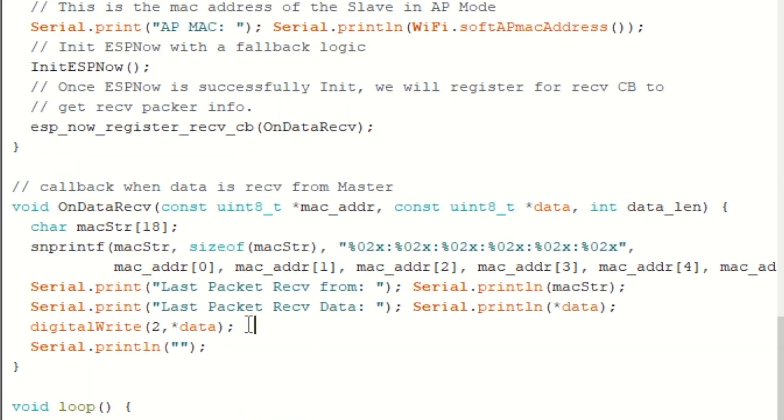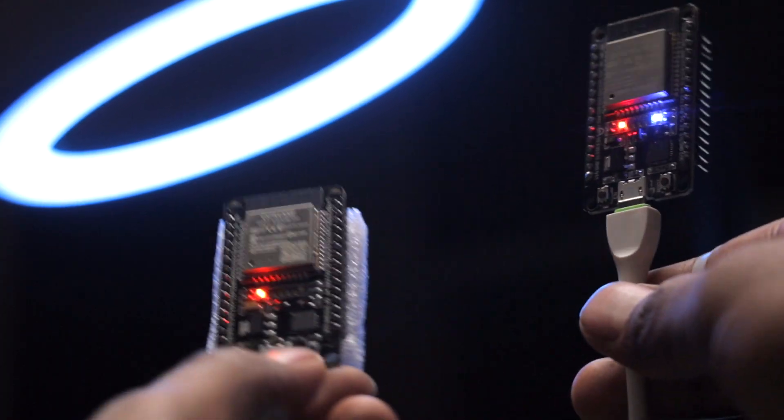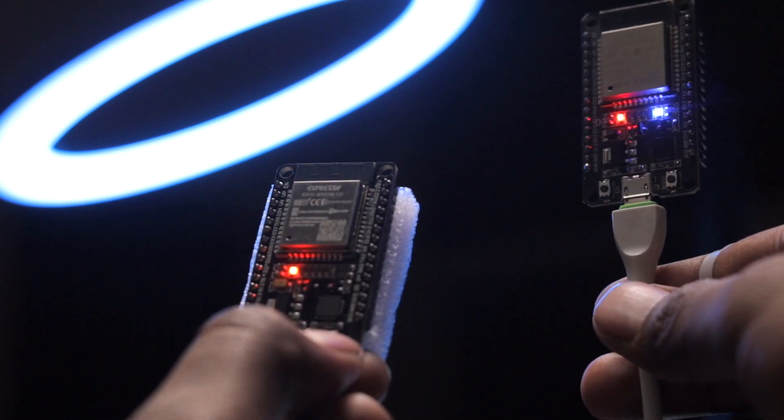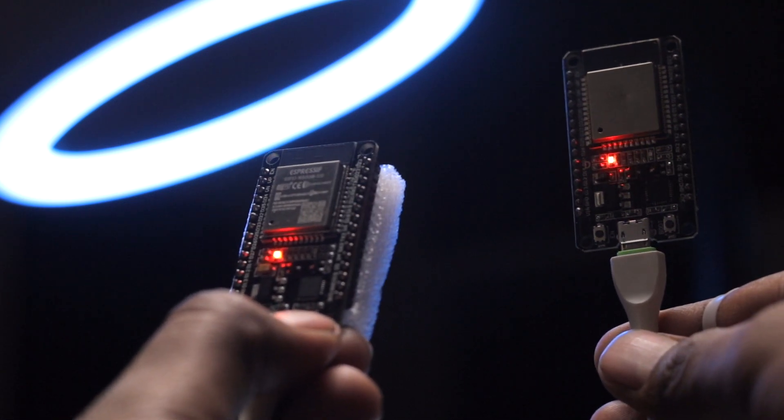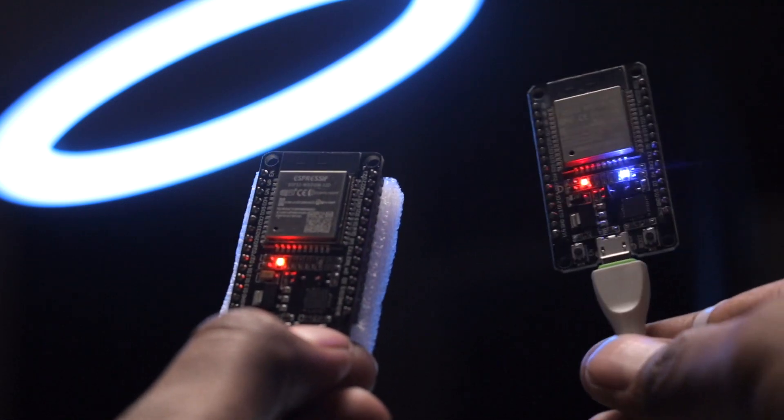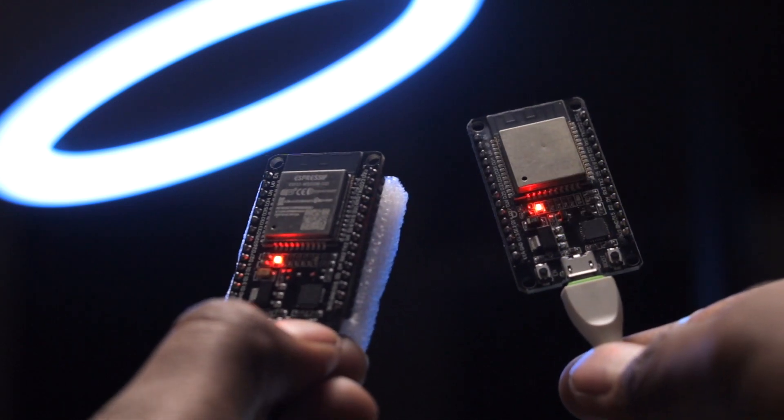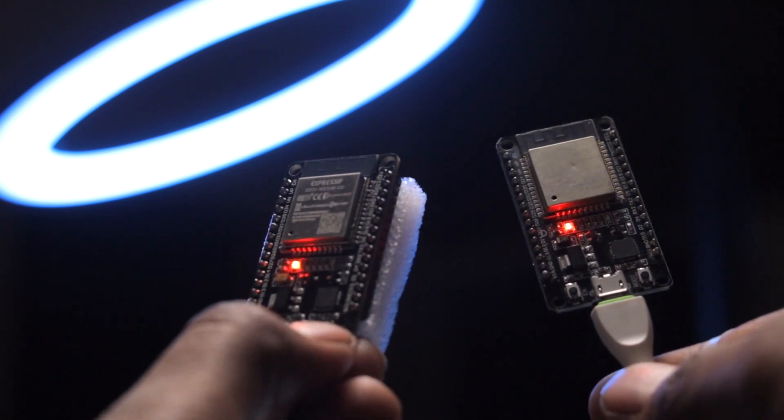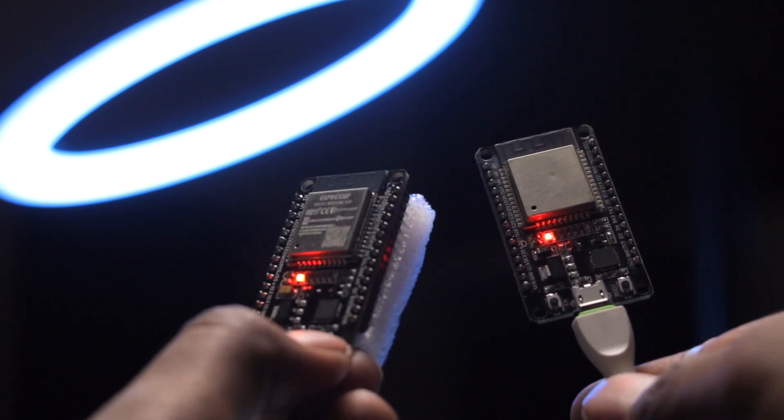And here on the slave side, I modified the code to change the status of built-in LED based on the data received from the master side. Now after doing those changes, I uploaded the code onto the respected boards. And now as you can see, I'm able to control the LED on the slave module by using the boot button on the master module. And this is happening in real time without any delay.